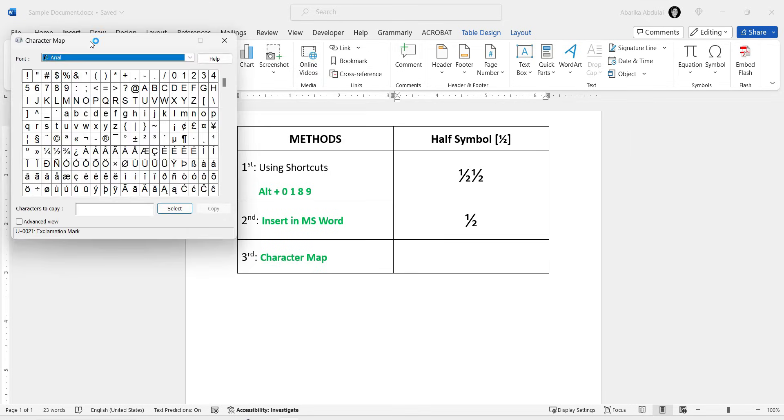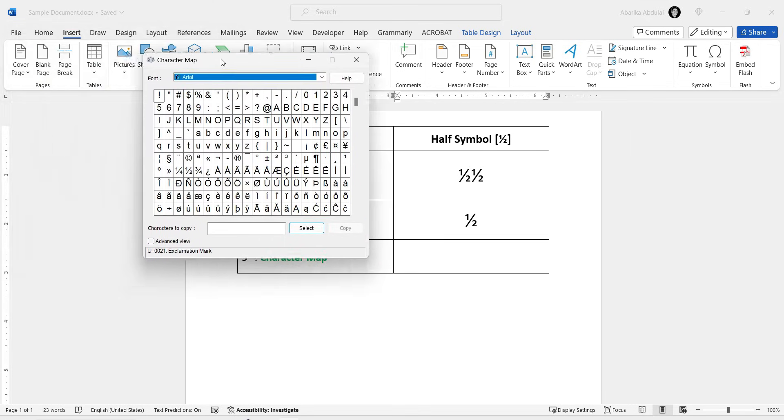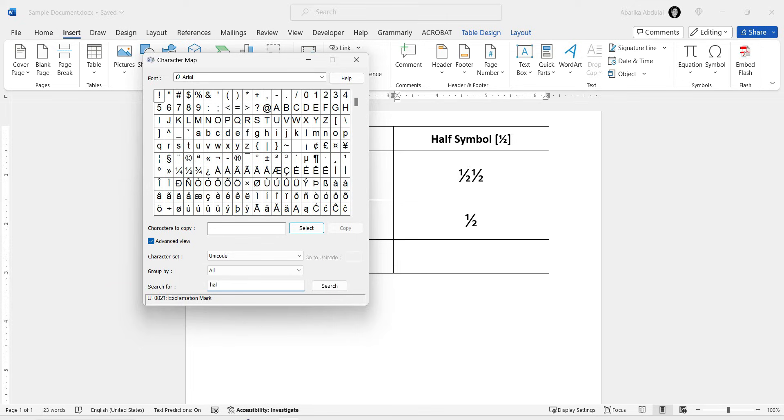Once opened, you'll see numerous symbols, making it tricky to locate the one you want. So we'll need to do a search for it. Come down here and click on this checkbox where it says Advanced View. This will reveal these extra options. Down here you should see this search box. Use it to search for the letter Half Symbol. Just type Half in the search box and hit the Enter key.